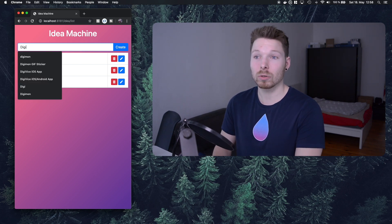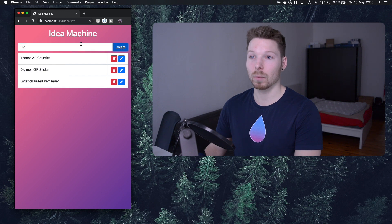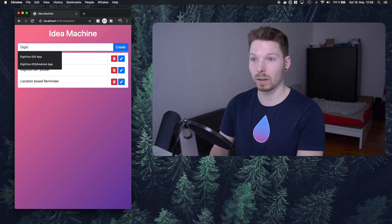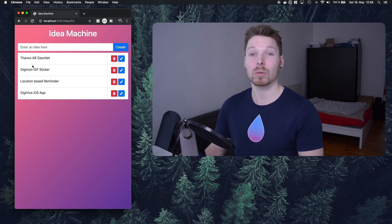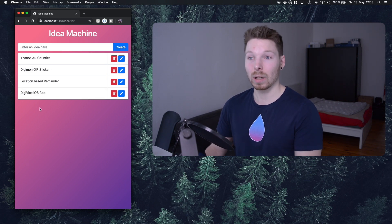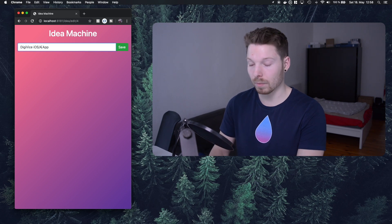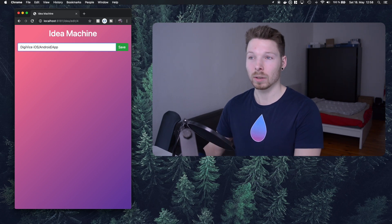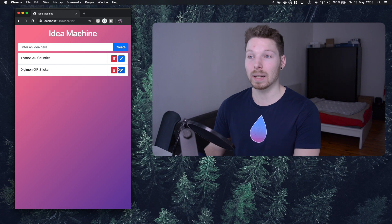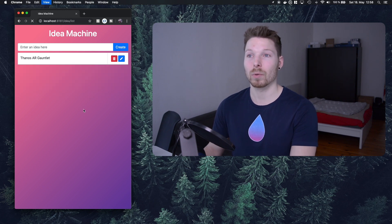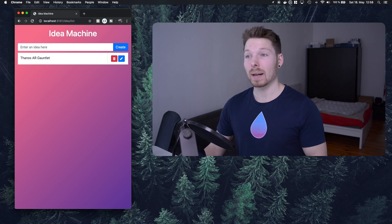We can add another idea — say, an iOS app — then hit create, and a new record is created in the database. We are also able to edit it, for example adding Android, save it, and it's updated. We are also able to delete it, refresh, and it's gone. That is what we are going to build.